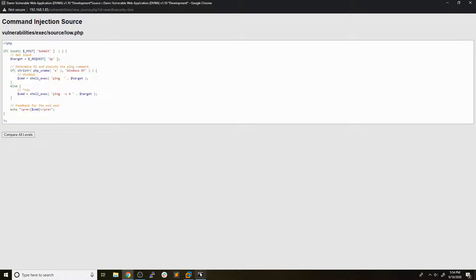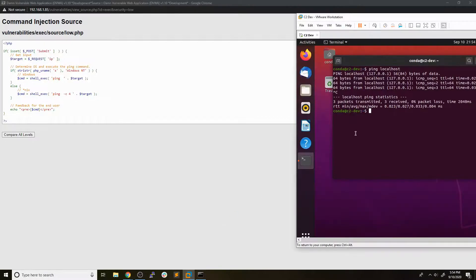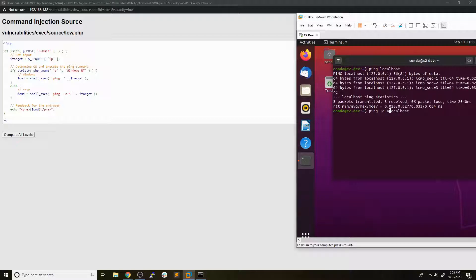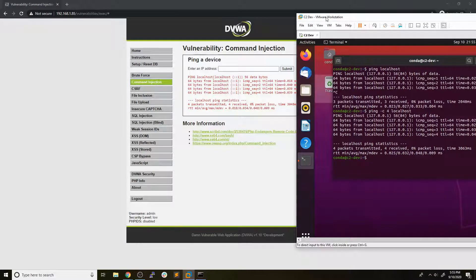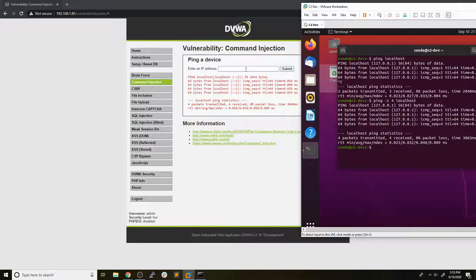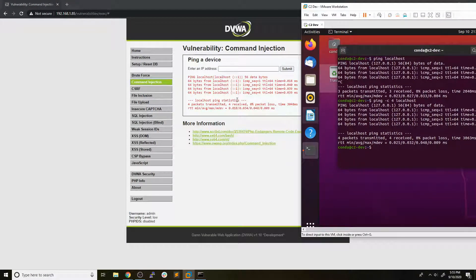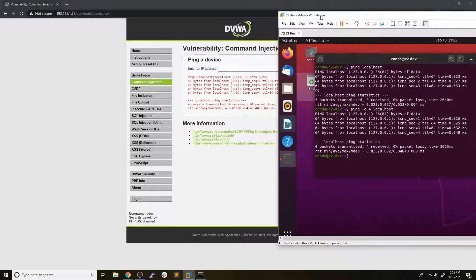So if we go back to our VM, and we type in ping dash C4 localhost, the output that we get from that should be exactly the same as the one that we get from this web app over here. And you can take a look and see, they're exactly the same. So a cool thing we can do, which actually is the command injection vulnerability, is that we can try to tack on an extra command here.